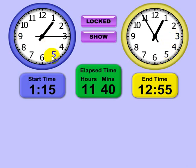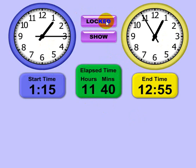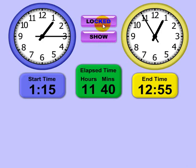Now you have the two clocks — the start clock and the end clock — and you have the box showing the elapsed time. You have the buttons here, and this is more or less a configuration button in which you can actually move the elements on the screen around or resize them. This button here allows you to cycle through the different modes.